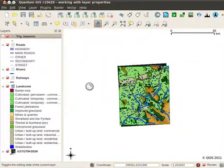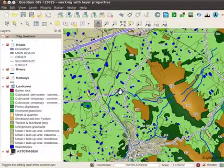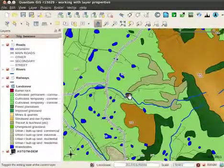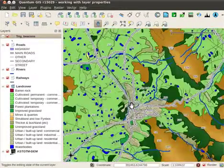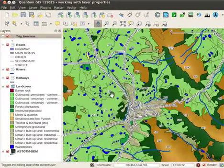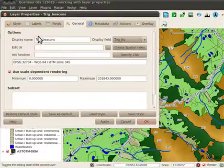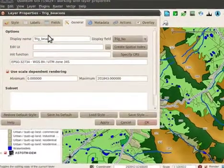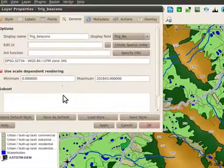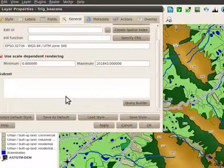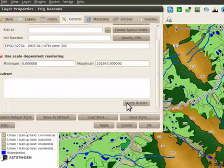Now, the layers are only displayed as I zoom in. Under the layer properties general tab you can also specify if you only wish to show a subset of the data. To specify this you need to use a query builder.